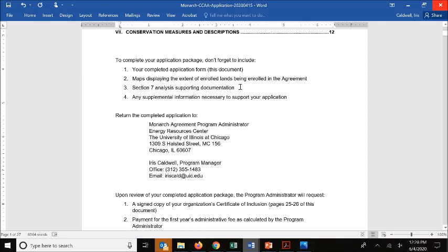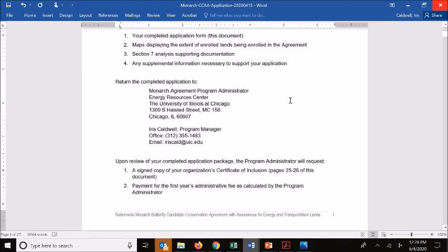There's also the Section 7 analysis supporting documentation, which we will be doing a separate tutorial on to talk about details there, so be sure to check that out. And then any other supplemental information that you need to support your application — that could be additional supporting maps, reports, or other information that helps describe what you're committing to.